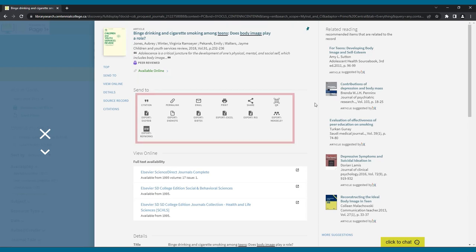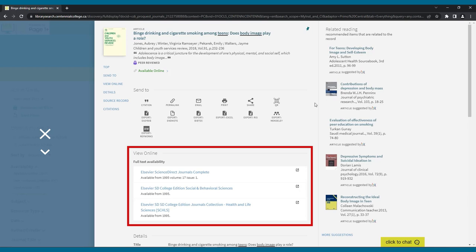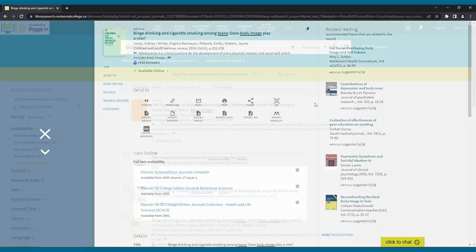Below that, we see options to print, copy a link, view a citation, or send it via email. Under this, you should see view online for ways to access the full article. This article is available in three of the library journal's databases. All of these will link to the same article.